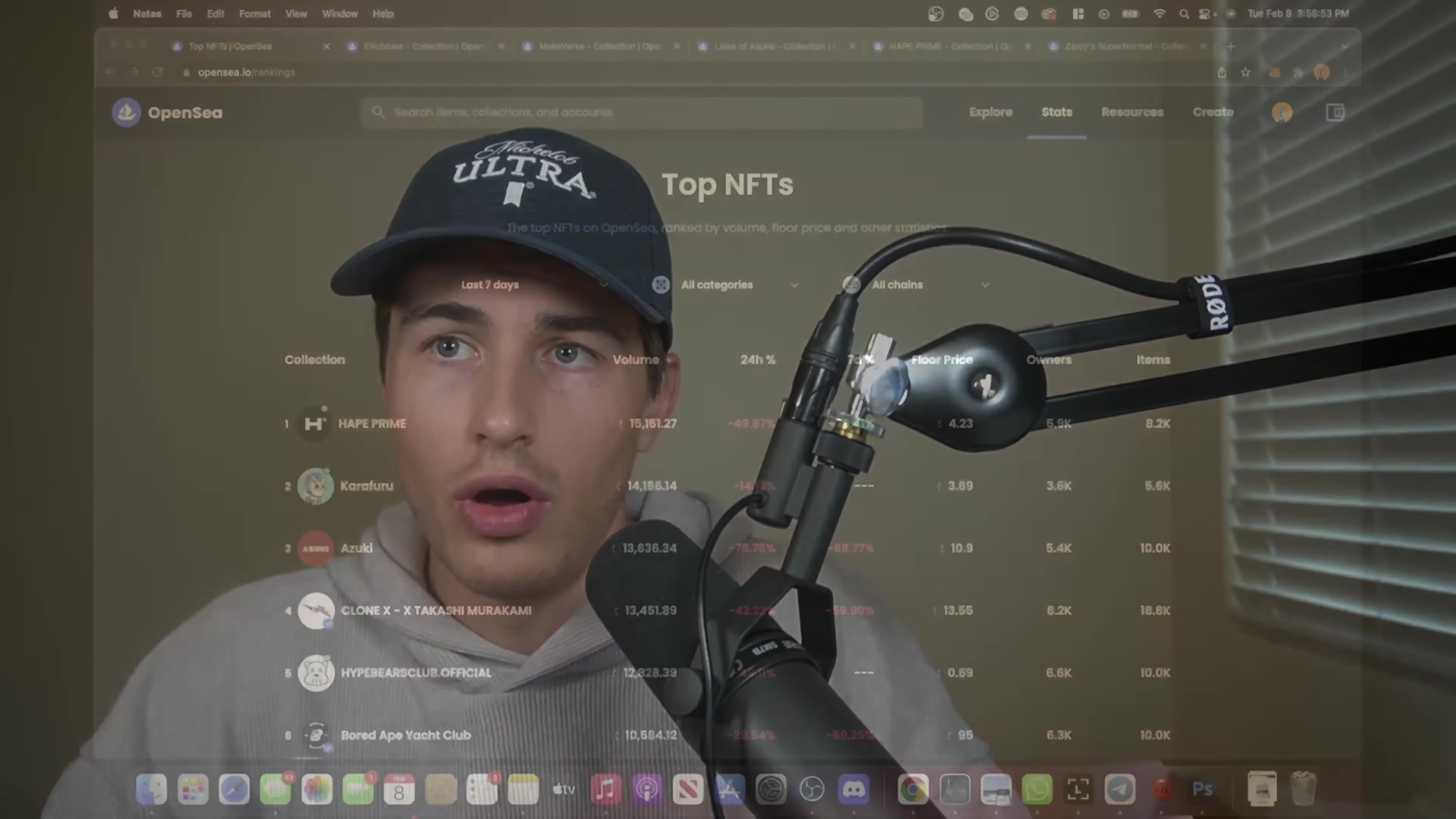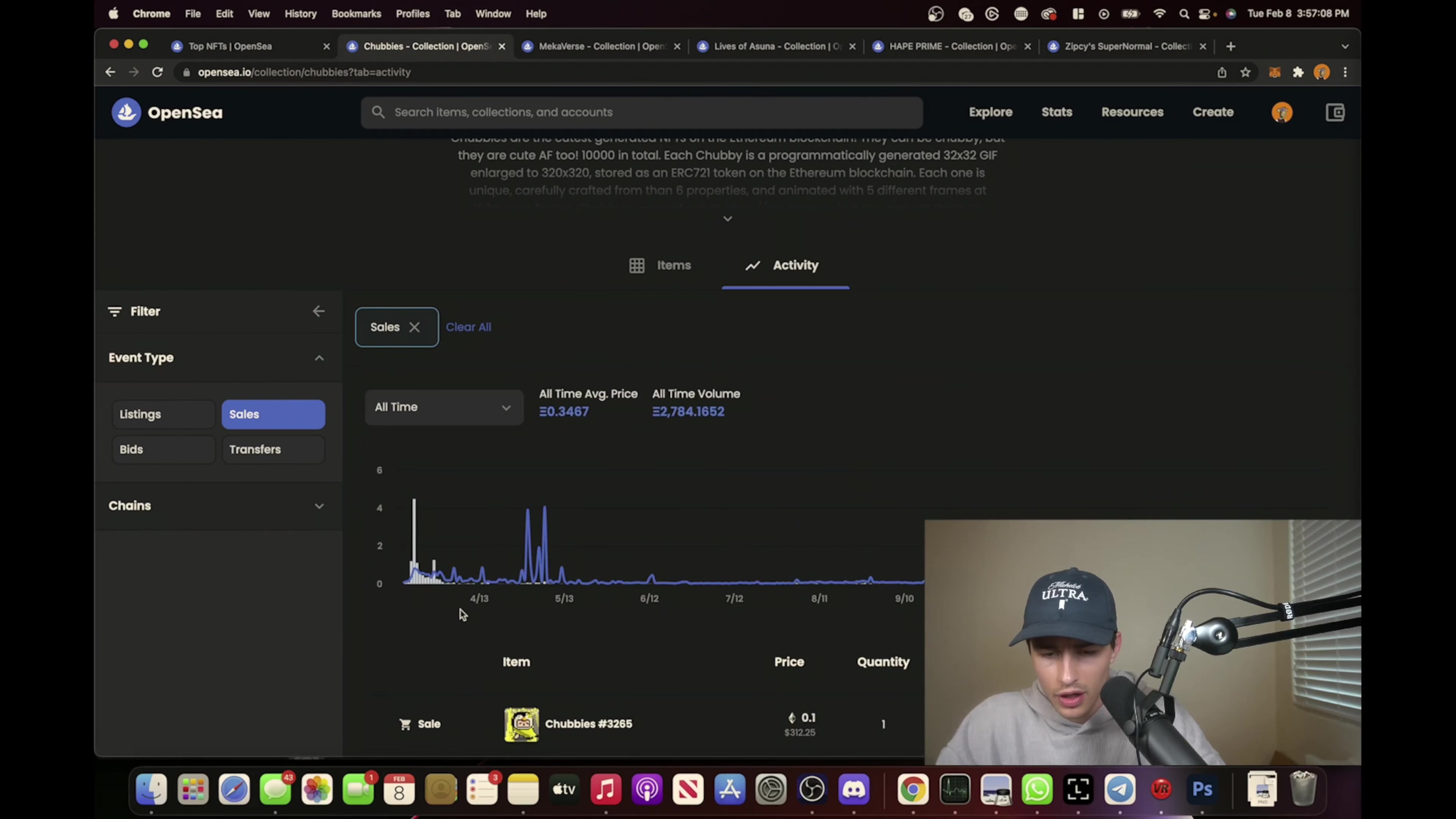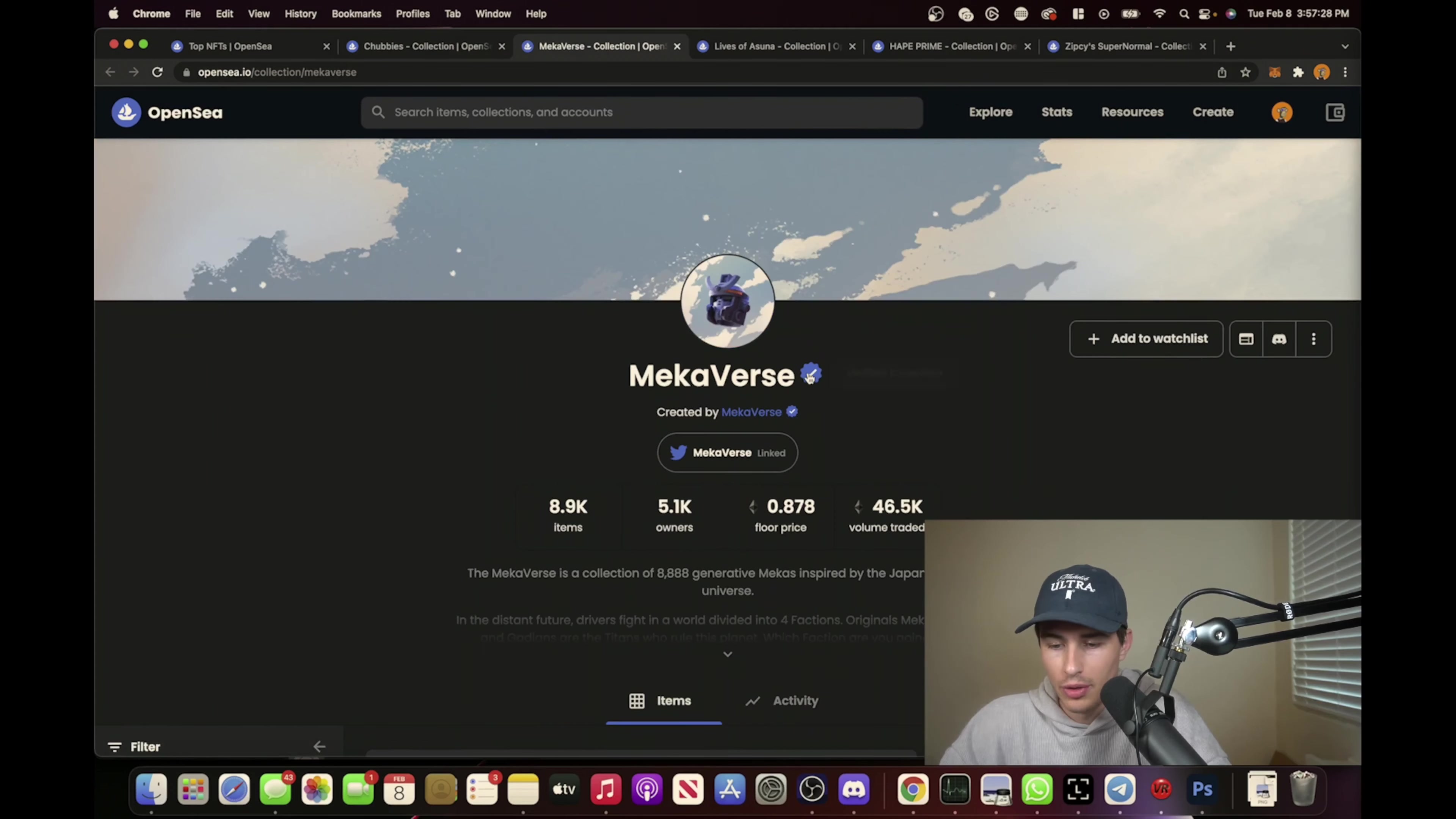A couple projects we'll pull up on the screen here that I pay attention to - the Chubbies. What happened with Chubbies? Obviously the floor is super low. If we go back to the lifetime of this project, pre-reveal I think these things were almost up to one ETH at one point, and there's tons of volume. Then reveal came out and people were just underwhelmed. This came around the whole idea of people didn't know what they were getting. This is super early, like beginning of 2021.